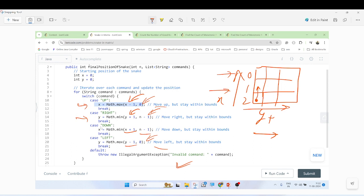The snake must not move outside the grid boundaries. At the end, we return the final row and column as the result. That's the overall approach for this problem. If you have any doubts, please write them in the comment box.